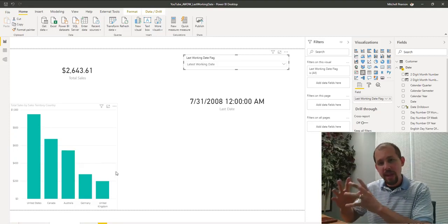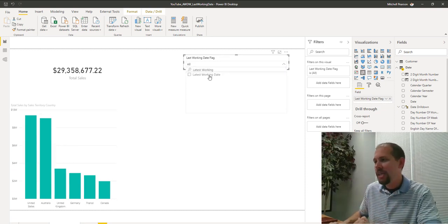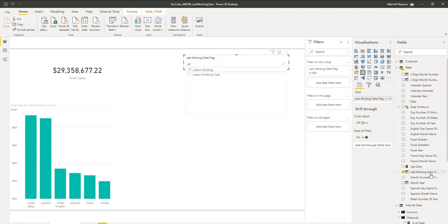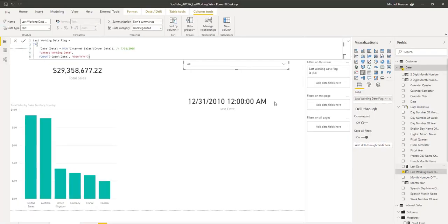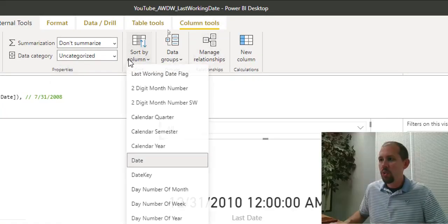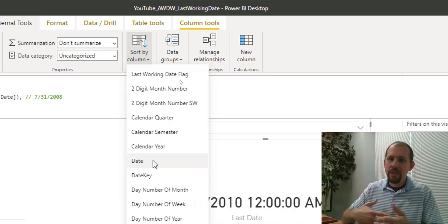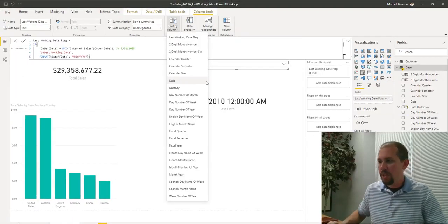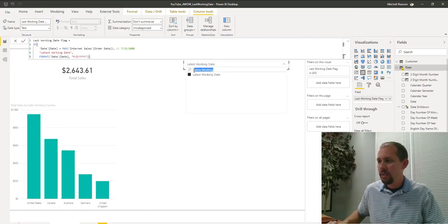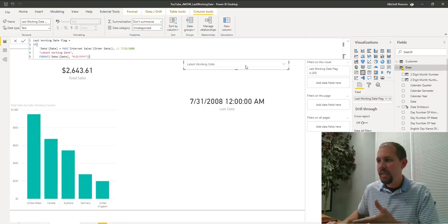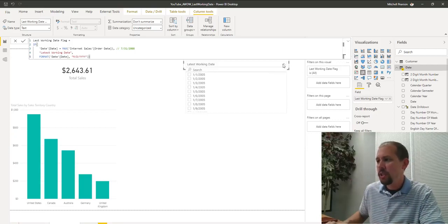You may also want to sort the flag column properly. Click on the column name in the field list, go to Column Tools at the top, and set 'Sort by Column' to the actual date column. Since the flag is a text value, sorting by itself would produce incorrect ordering — sorting by the date column gives the right order. End users can select 'latest working date' from the slicer but also have the flexibility to choose additional dates, which makes this a very flexible solution.